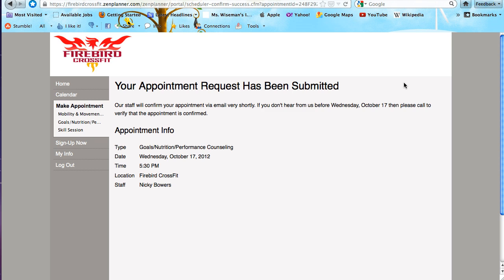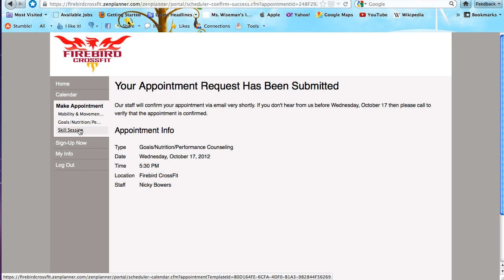So let's review for just a second. First, you're going to go to the Firebird CrossFit website, and at the top, select the link for your member account. When you get to your member account, you're going to put in your super secret password, and then you're going to go to make an appointment and schedule it either for a skill session or a counseling appointment. See you soon.